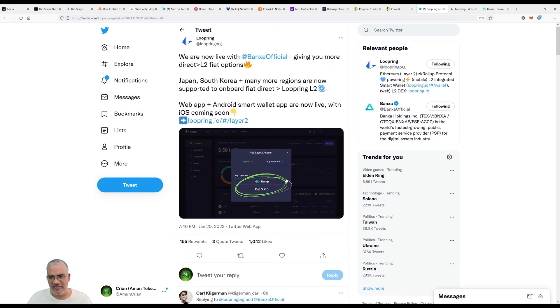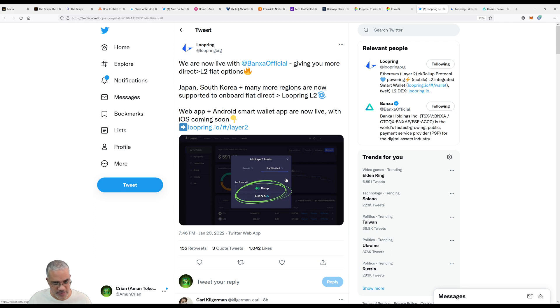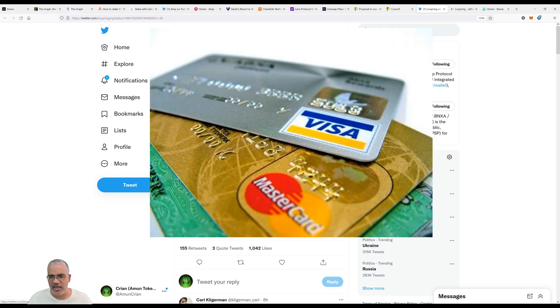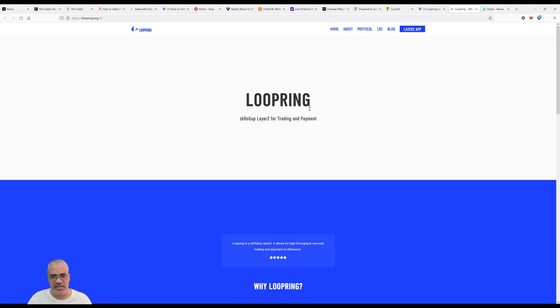Fiat onramps - we've talked about this on the podcast before. I'm a big fan because I believe they're essential for getting regular people like me into ecosystems. Just plug in our debit card or credit card and make purchases in crypto.